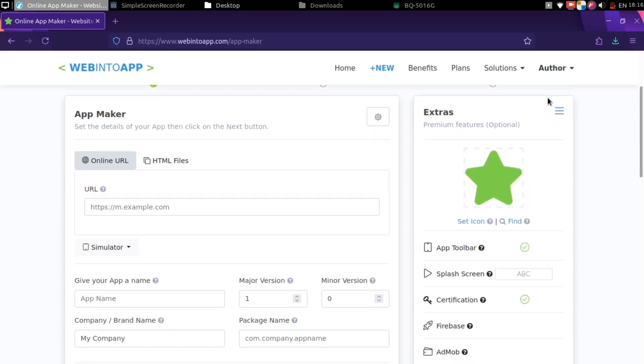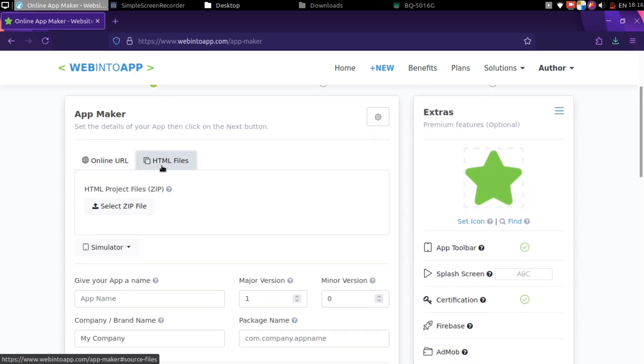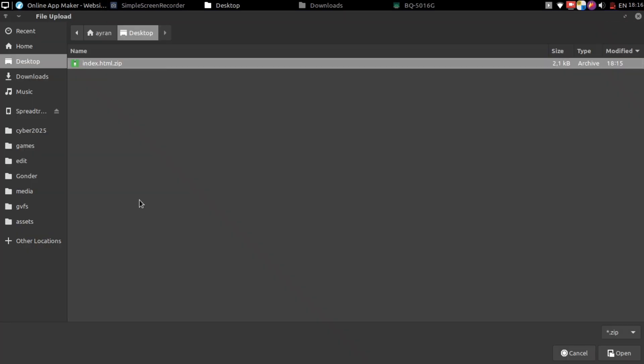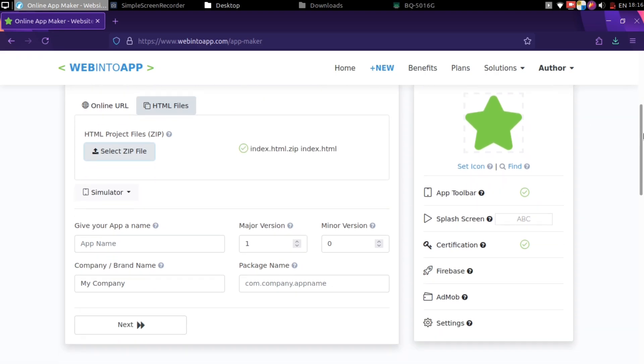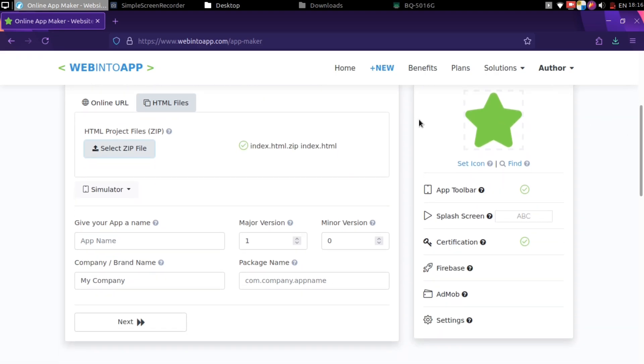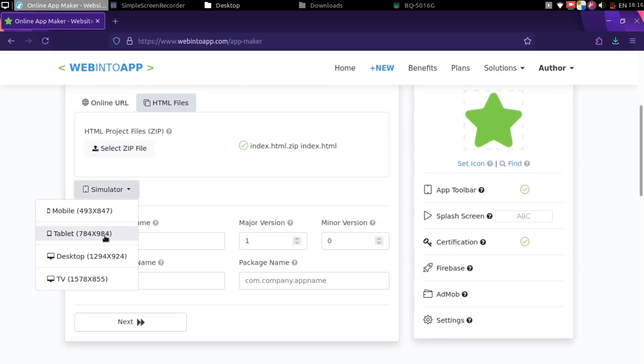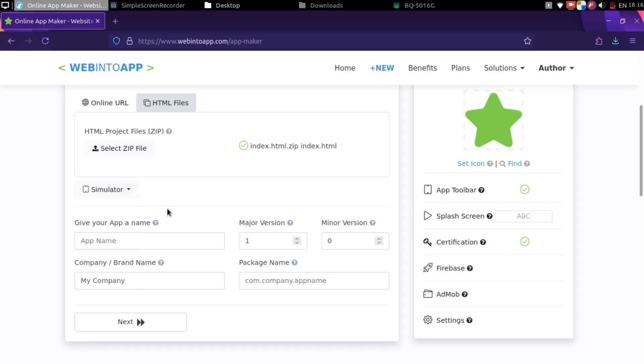Then click HTML button at here, and upload your zip file. You can simulate your application from here. I'm not gonna simulate.